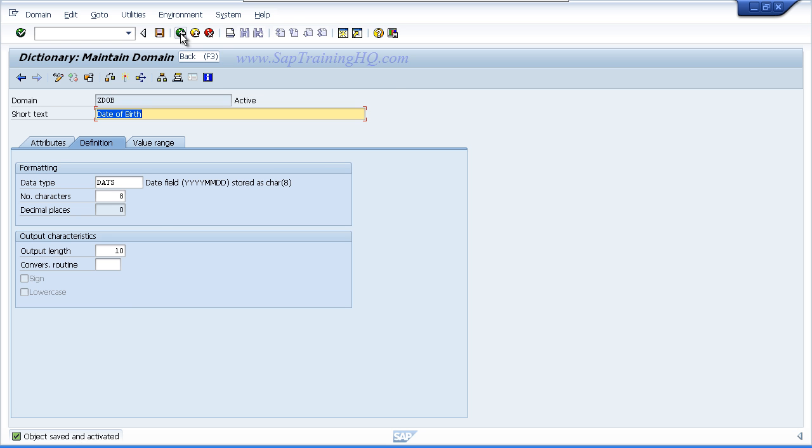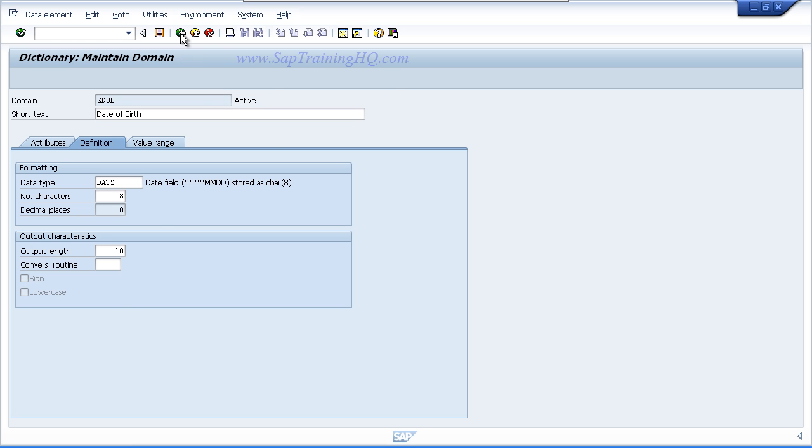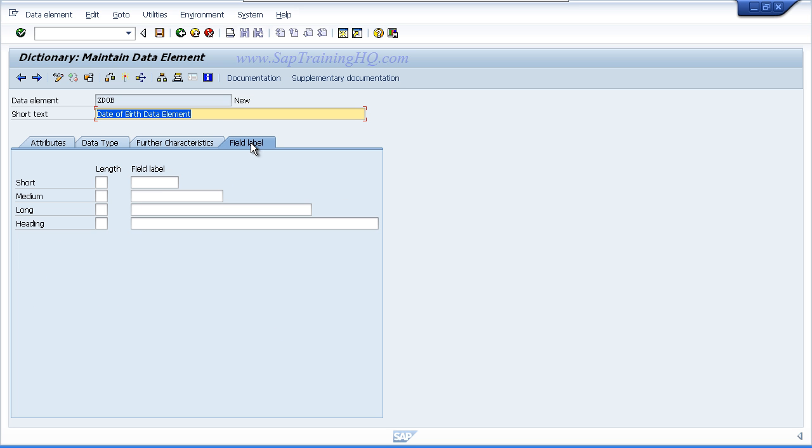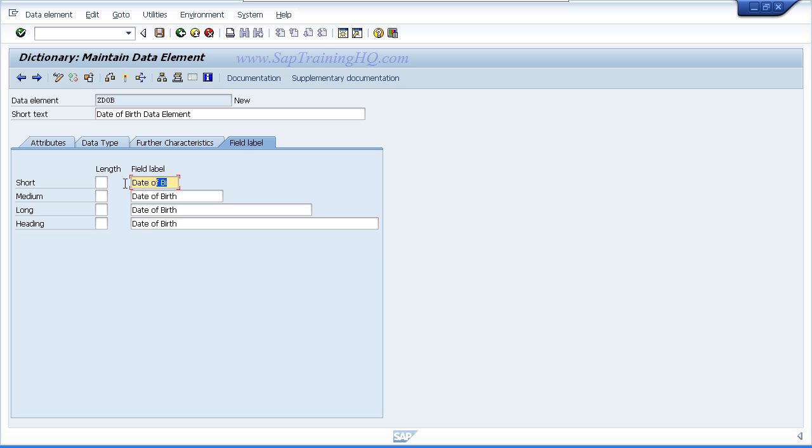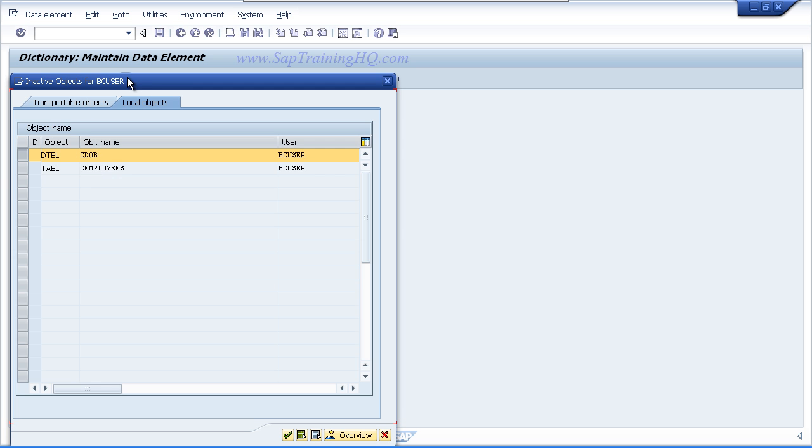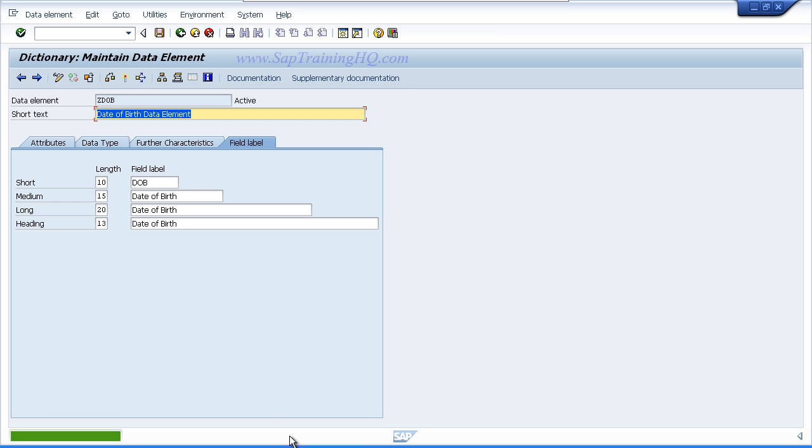Press the F3 key to step back. And on your data elements field, go to field label. We will enter date of birth in every field, but the whole text date of birth does not fit in the short description, so I'm just going to key in DOB. Press enter to automatically fill in the field label length and activate your data elements. Once the object has been activated and saved successfully, press the F3 key to step back.